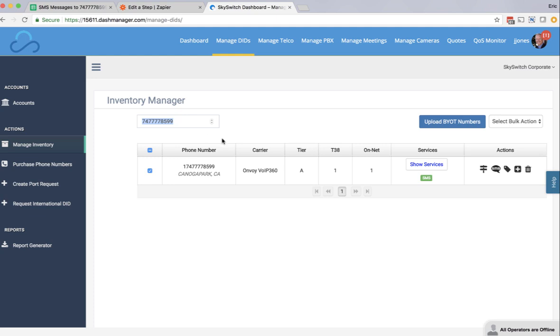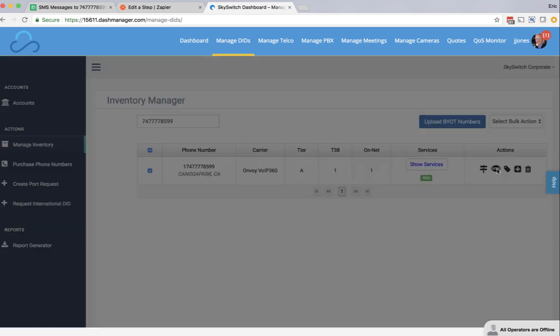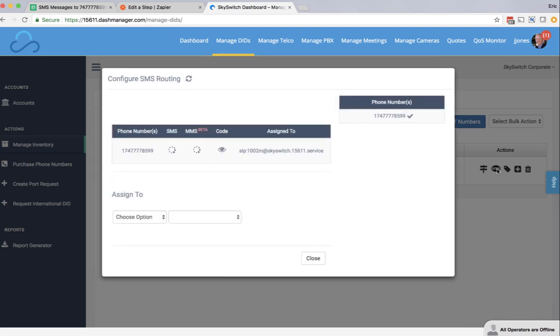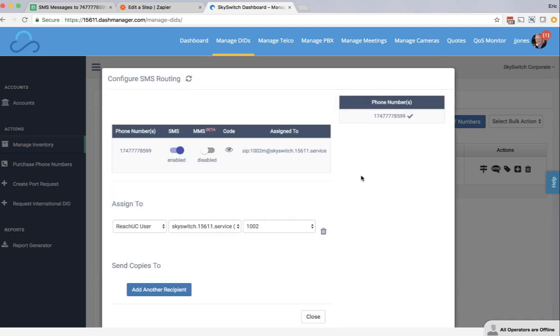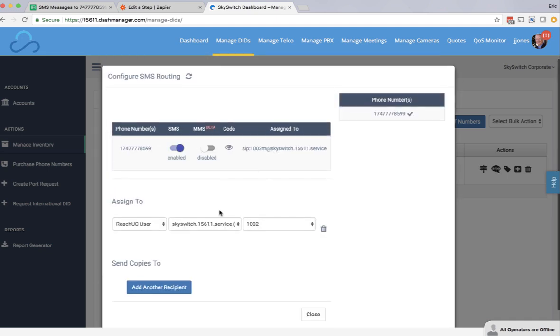This phone number has already been SMS enabled, as we can see by the little SMS icon, but I'm going to manage the SMS routes by clicking the SMS option here. And when I do that, we see that SMS messages are currently routed to the ReachUC mobility client to this domain and my user within that domain.